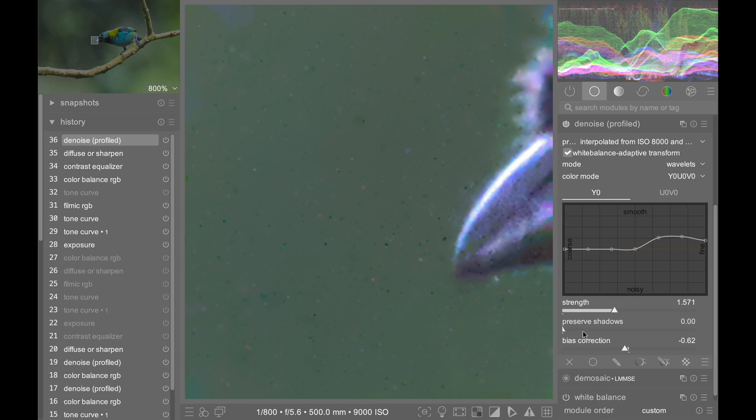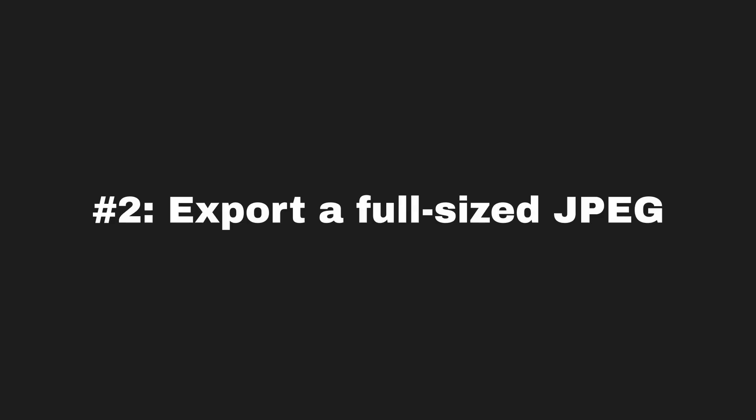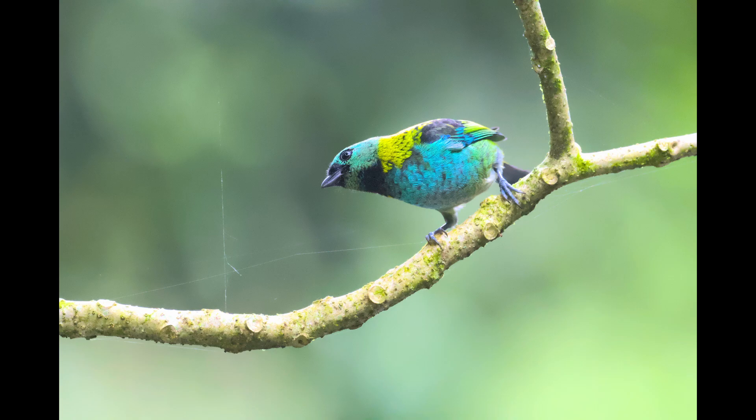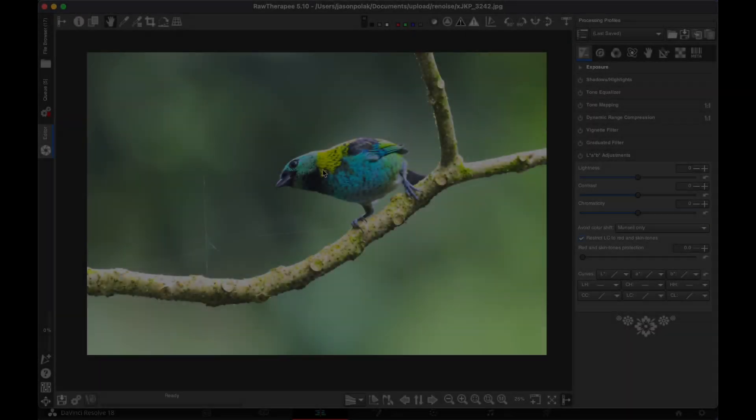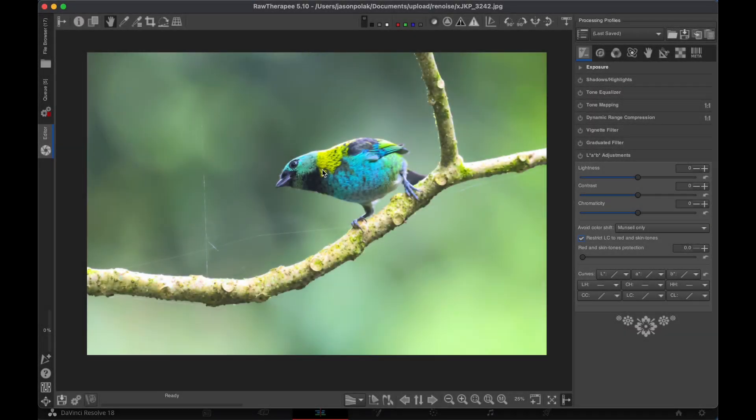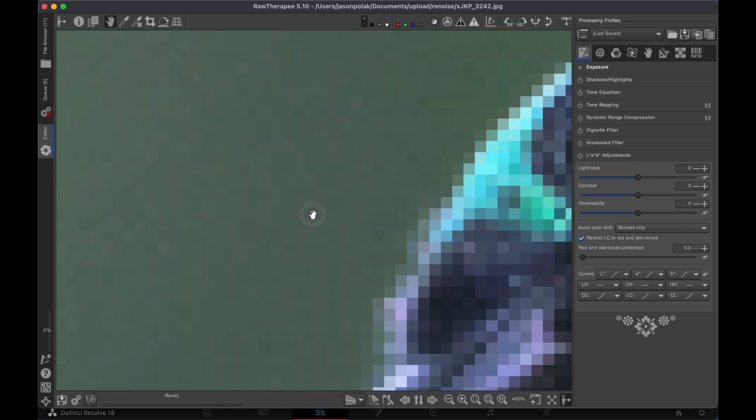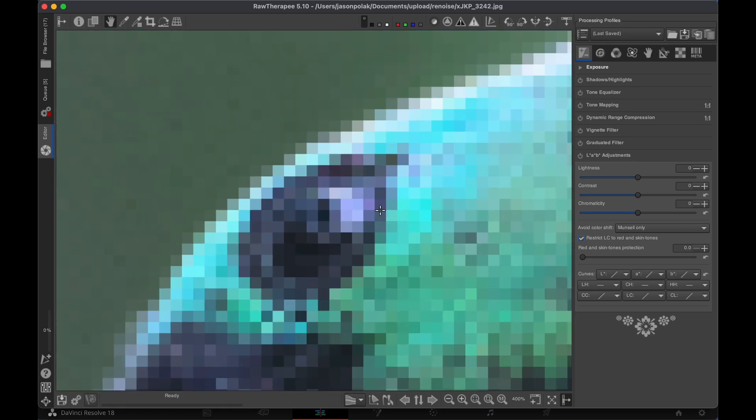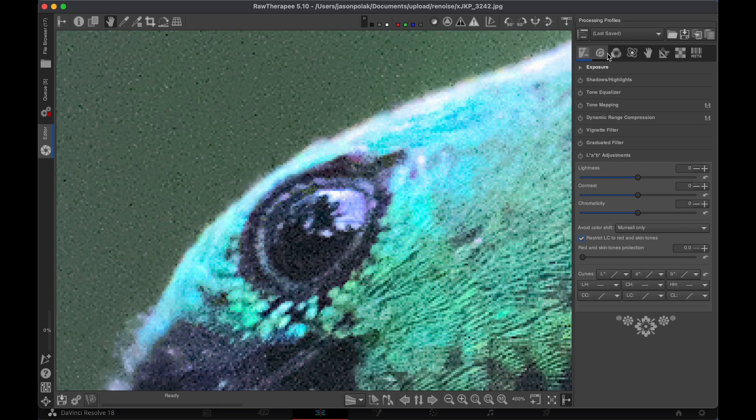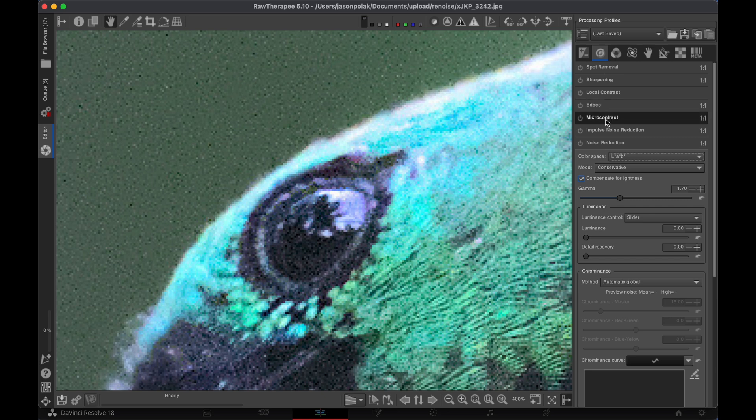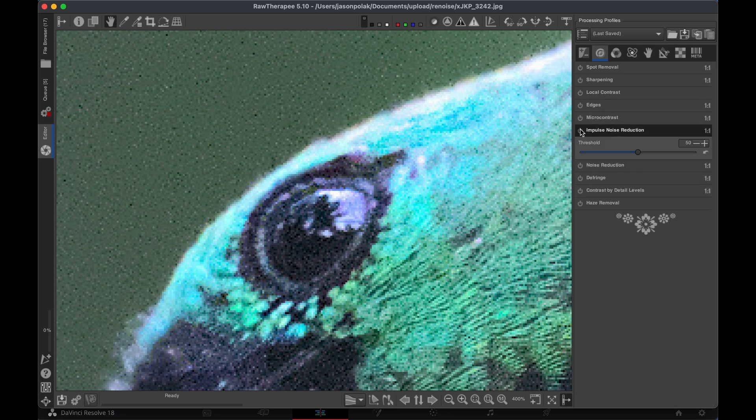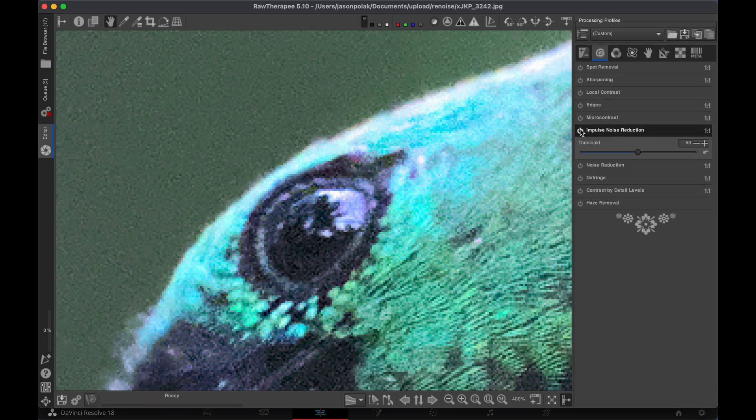To fix it properly, export a full-sized JPEG. Then open it up in RawTherapee. Now, zoom into a problem area so we can see the effects of the denoise. Finally, go to the Detail tab in RawTherapee and find the Impulse noise reduction module, and turn it on.